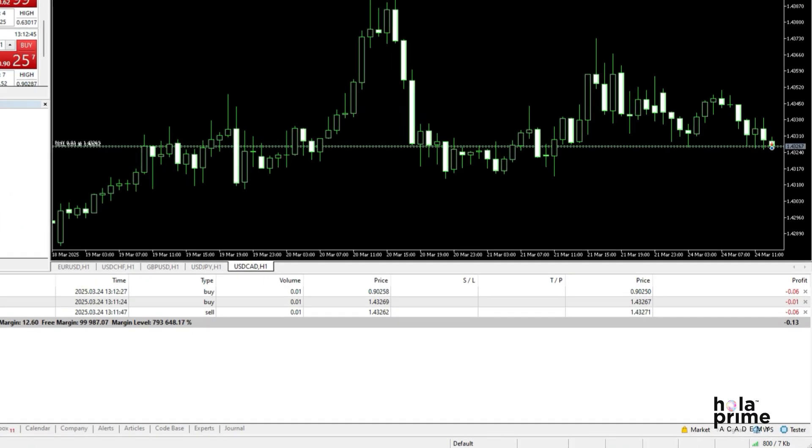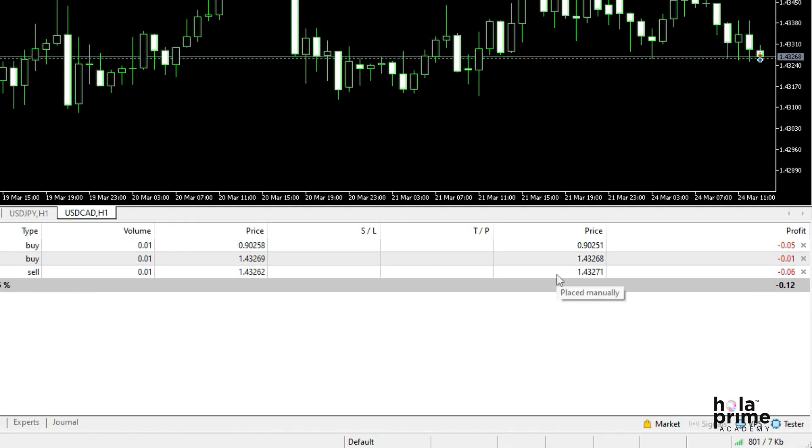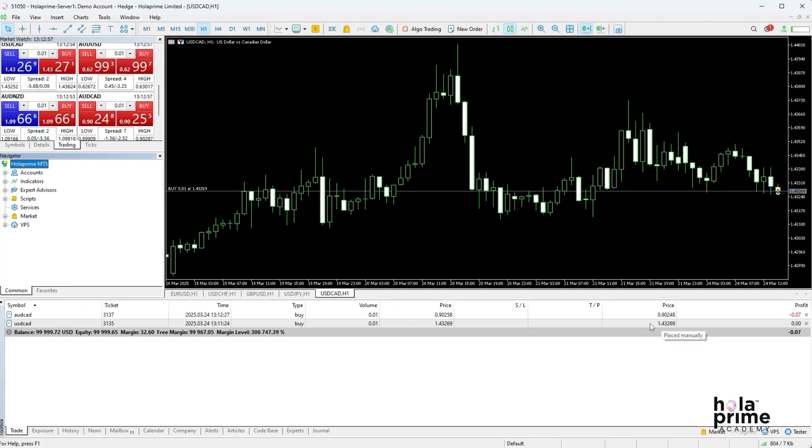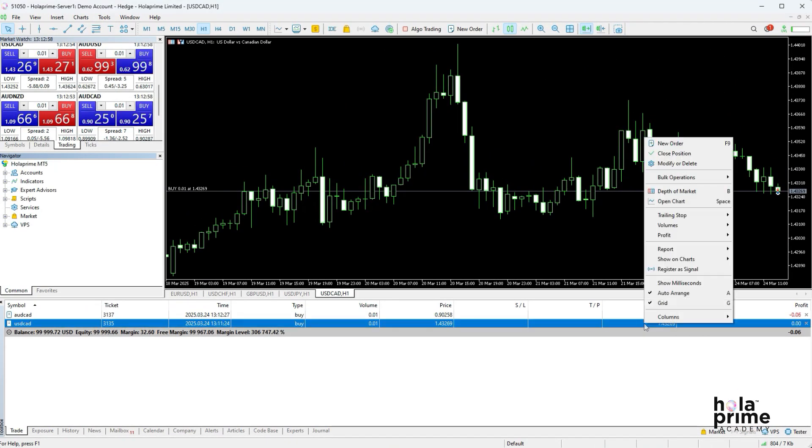To close a position, simply click the cross icon at the end of the trade, and the trade is closed. Alternatively, you can right-click on the open trade and click on close position, and that's it—the trade is closed.